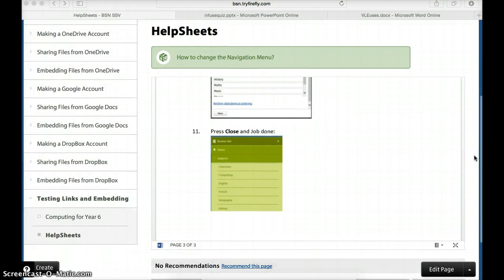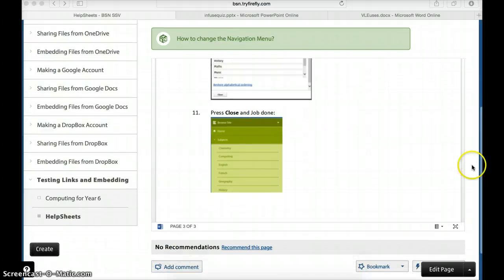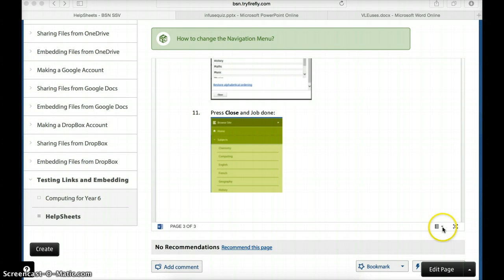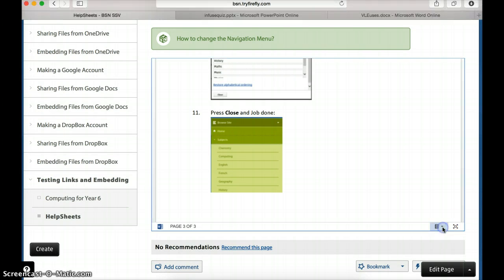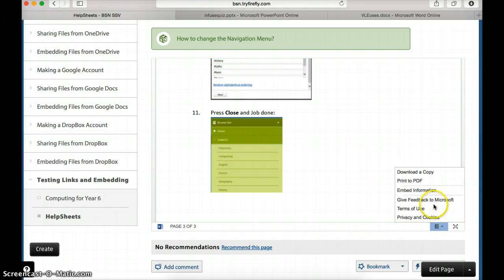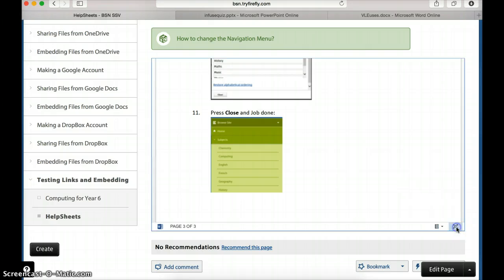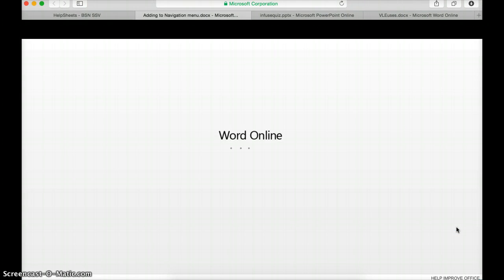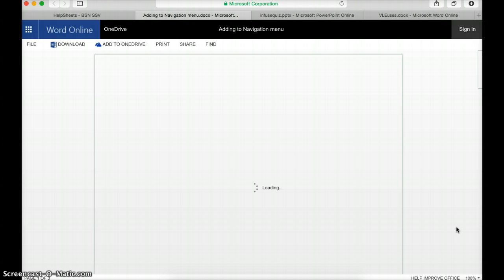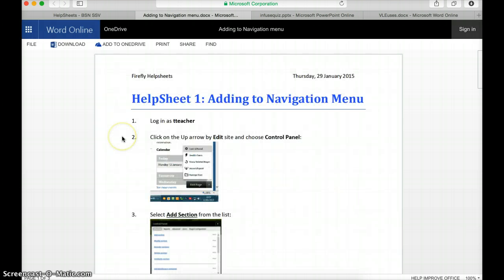If I just move down a little bit more I've also got these features here. If I click on this down arrow I can download a copy or print PDF, but if I click on this one here I can view it back in OneDrive. There we go.